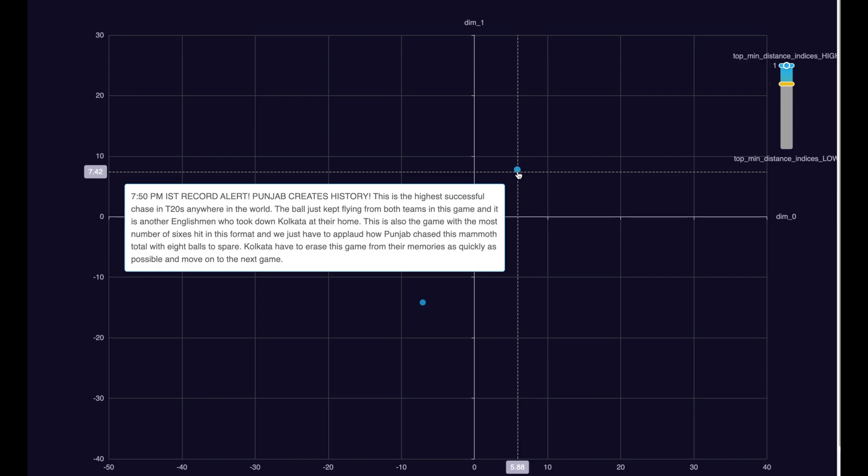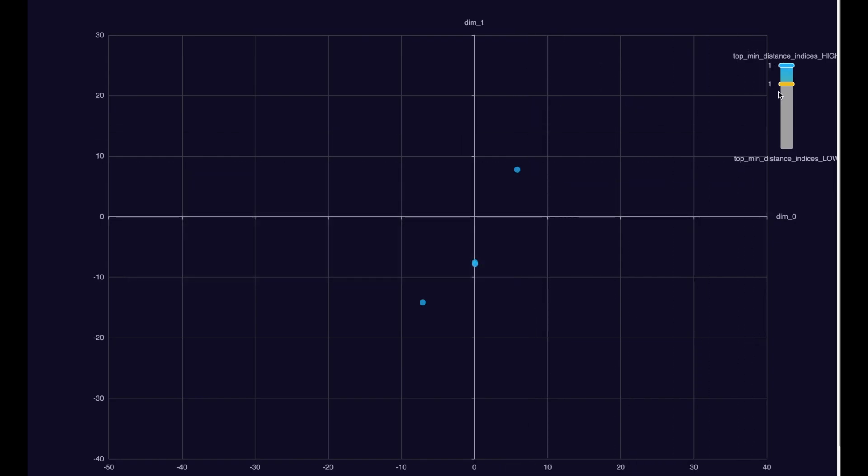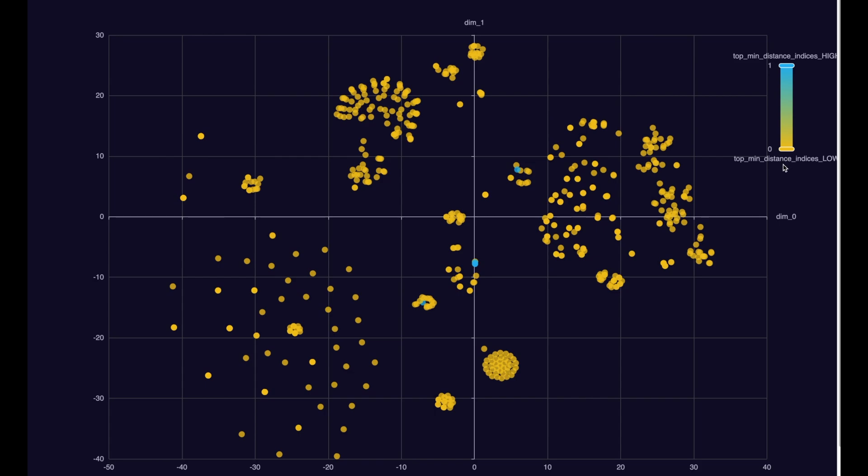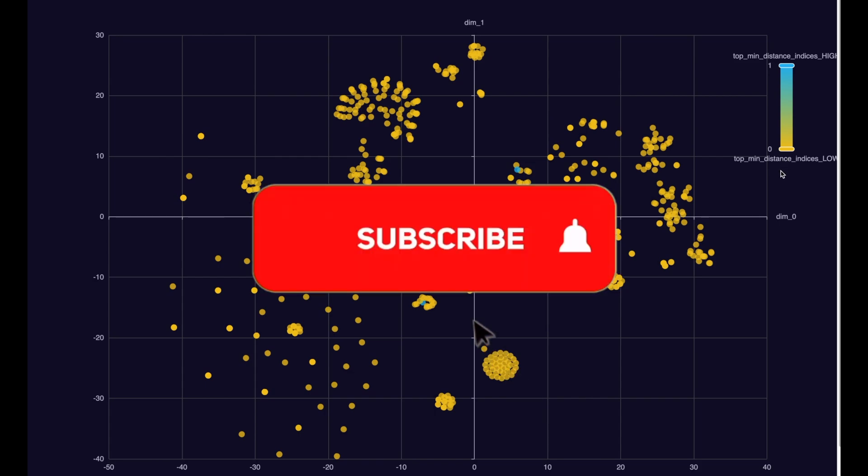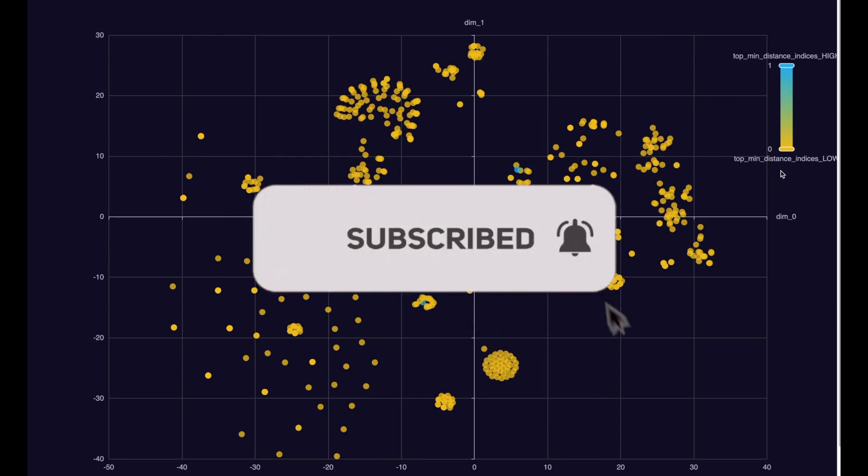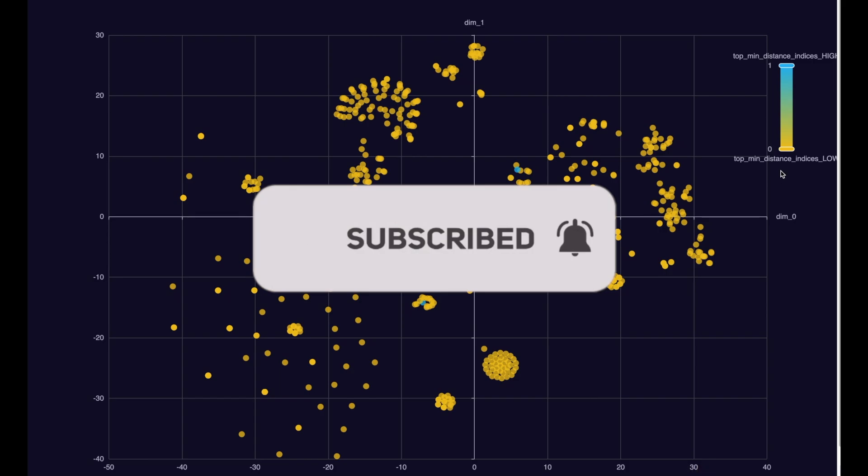In addition, we also get just a one-line summary of the entire commentary. So, my friends, hopefully you are enjoying this video. Till now, if yes, please smash the subscribe button as well as the like button.